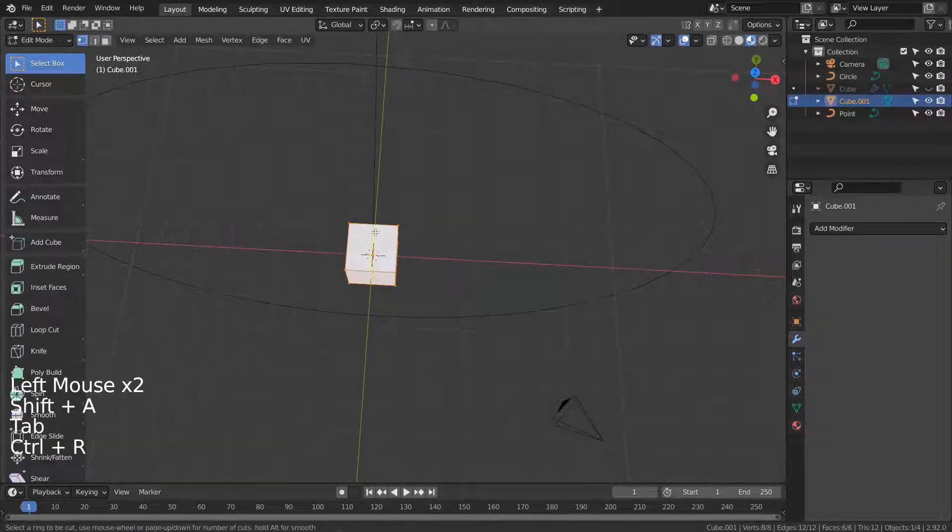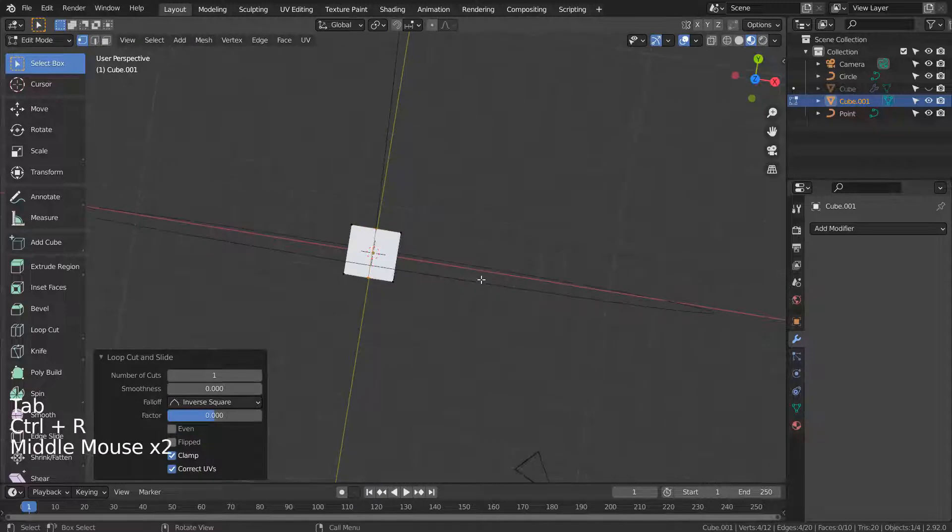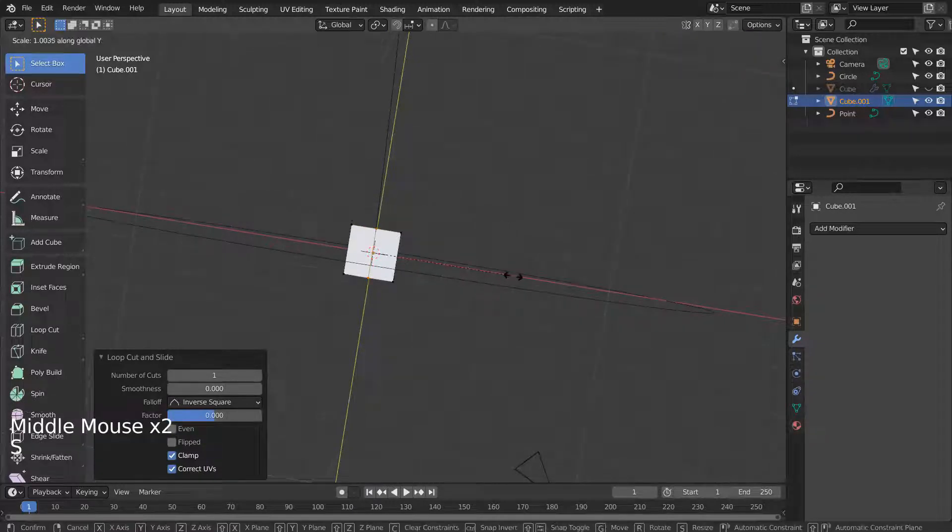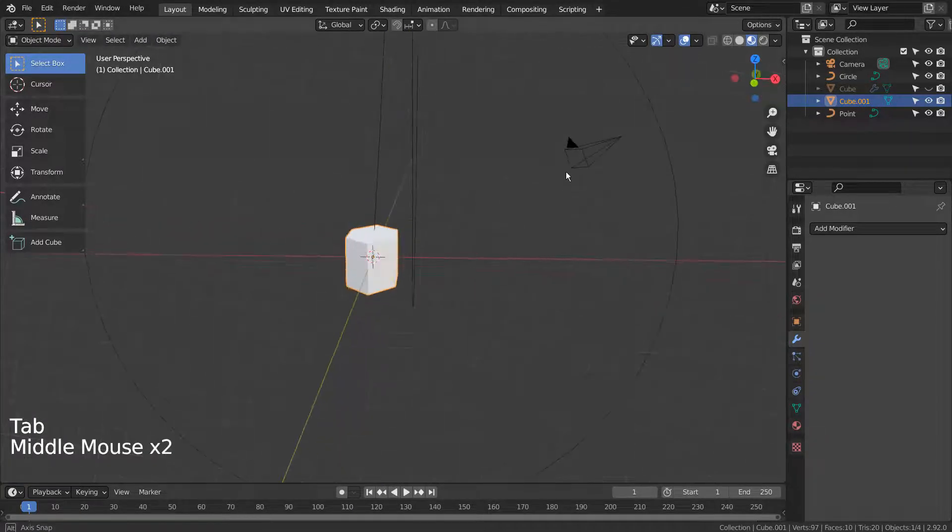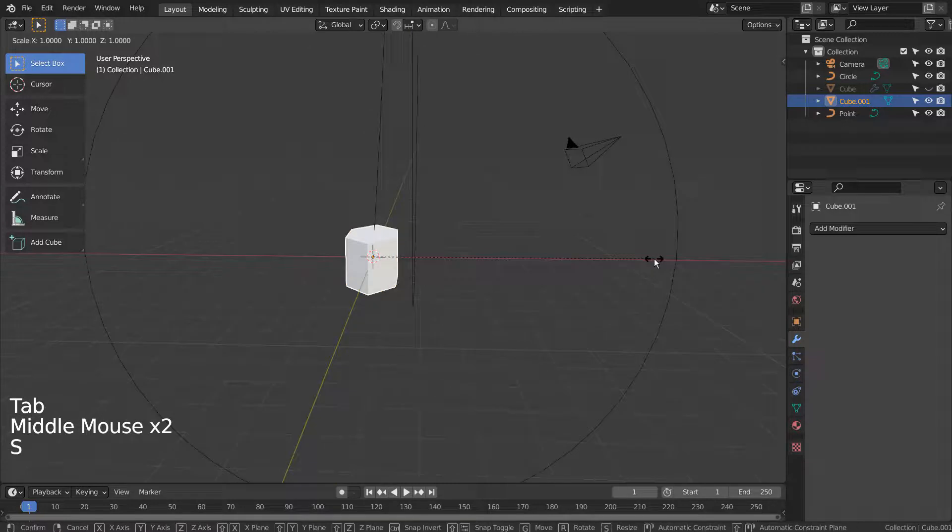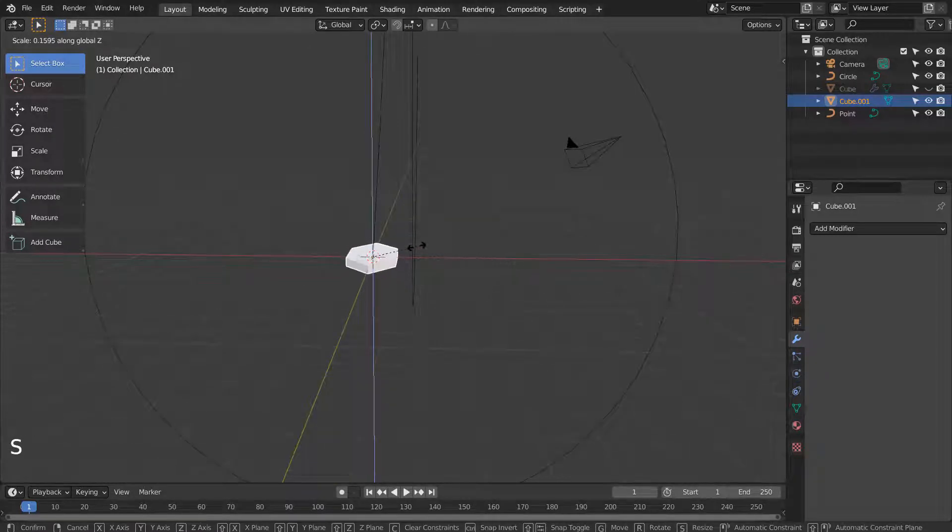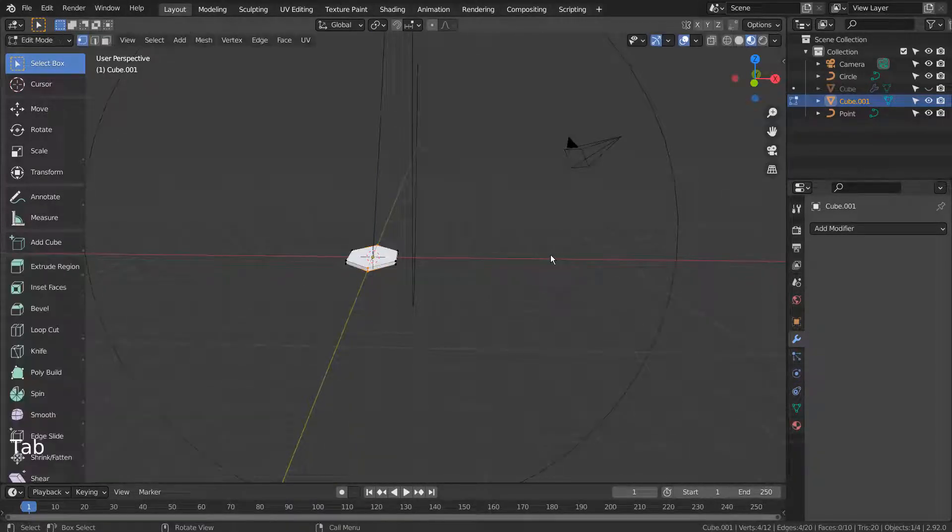In Edit Mode, press Control R to place a loop cut in the middle. After that, S and Y to scale the new loop on the Y axis. S and Z to scale in the Z axis.